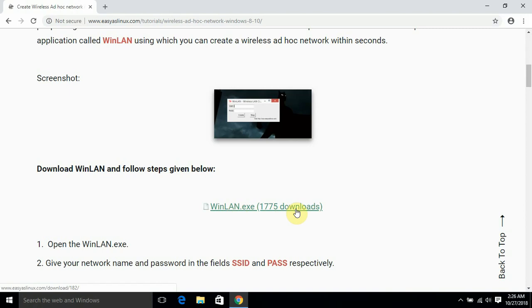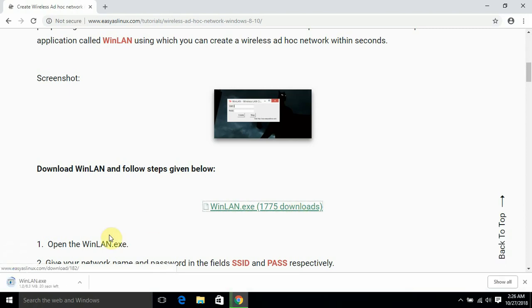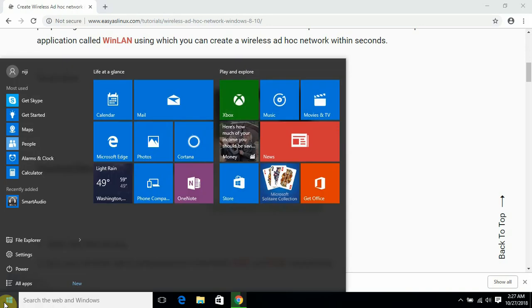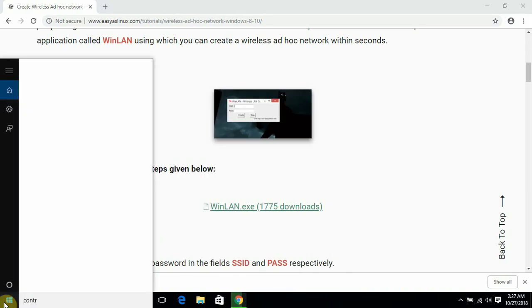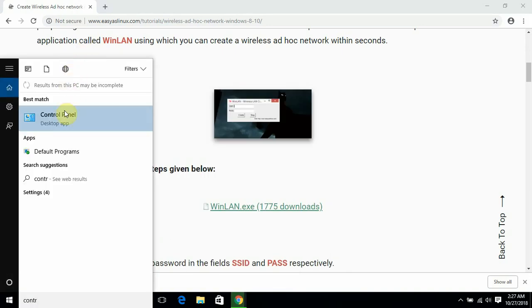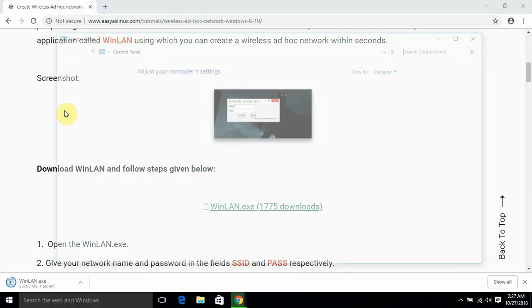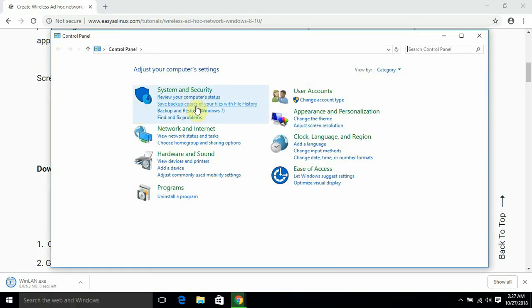So it is getting downloaded. Okay, meanwhile we can check what is the current status of network in my system. Control panel.